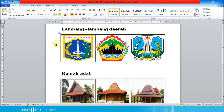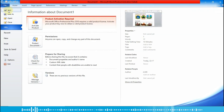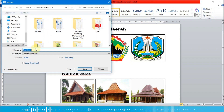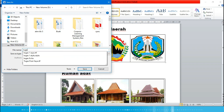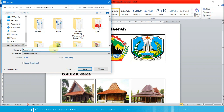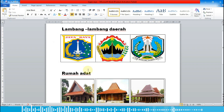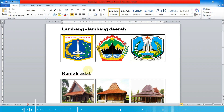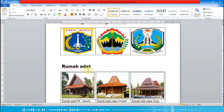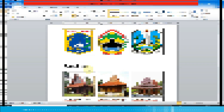Berikutnya kita simpan. Caranya kita pilih menu File lalu Save. Kita bisa simpan di drive D, ketikkan nama file misalnya 'Tugas Saya', lalu Save. Seperti itulah cara membuat tabel dan menyisipkan gambar di Microsoft Word. Semoga anak-anak bisa memahami dan bisa membuatnya. Sampai ketemu lagi di pembelajaran berikutnya, sekian dan terima kasih.